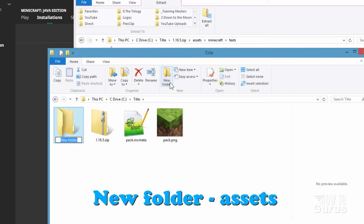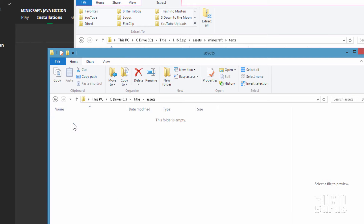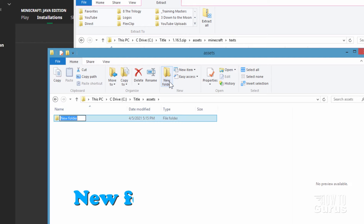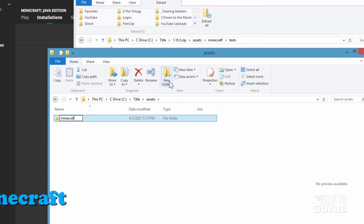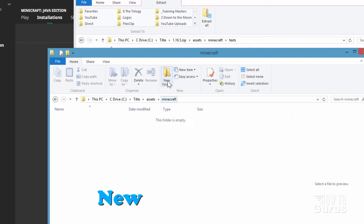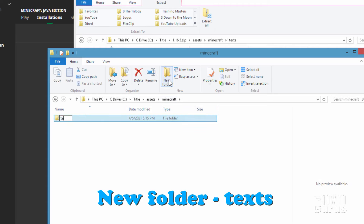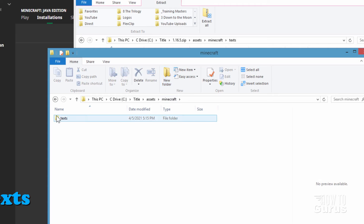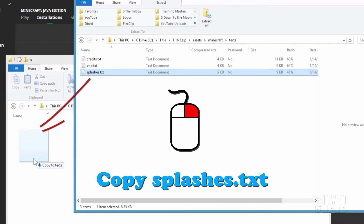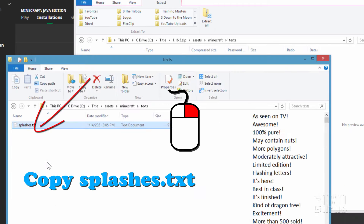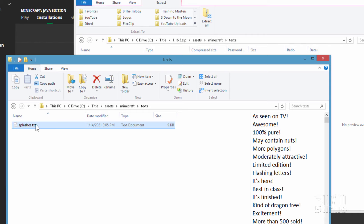In your working folder, make a new folder and call it 'assets'. Go inside of it, create a new folder called 'minecraft', go inside of that, and create a new folder called 'texts'. Then right-drag the splashes.txt file over into that texts folder and copy it.